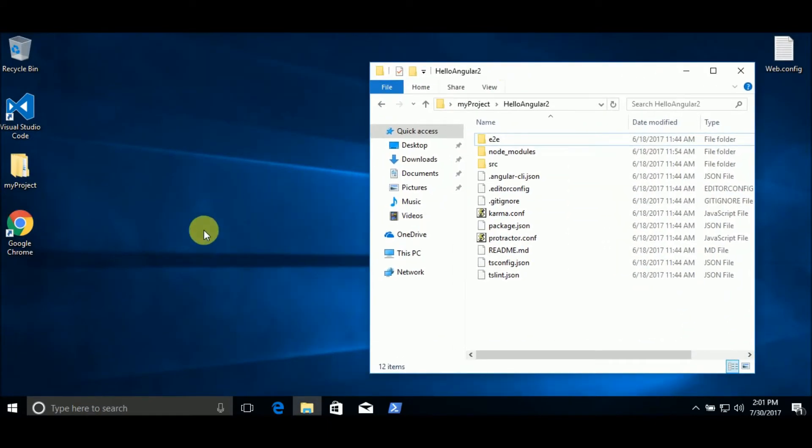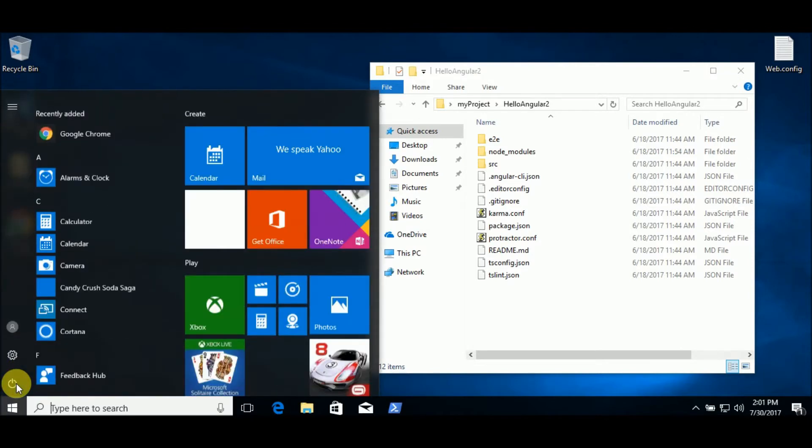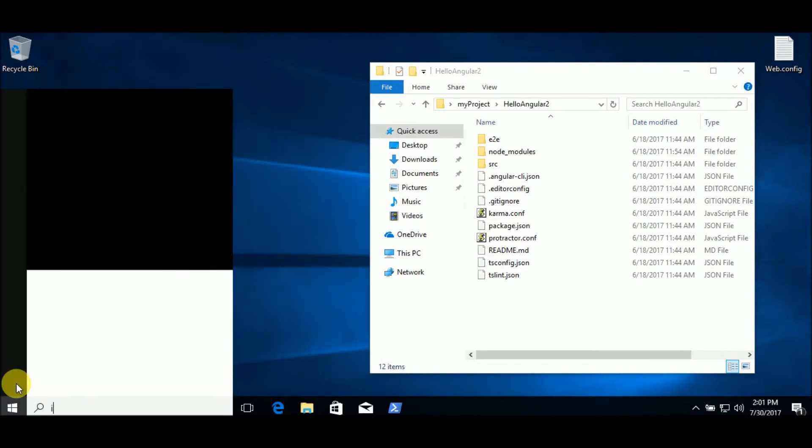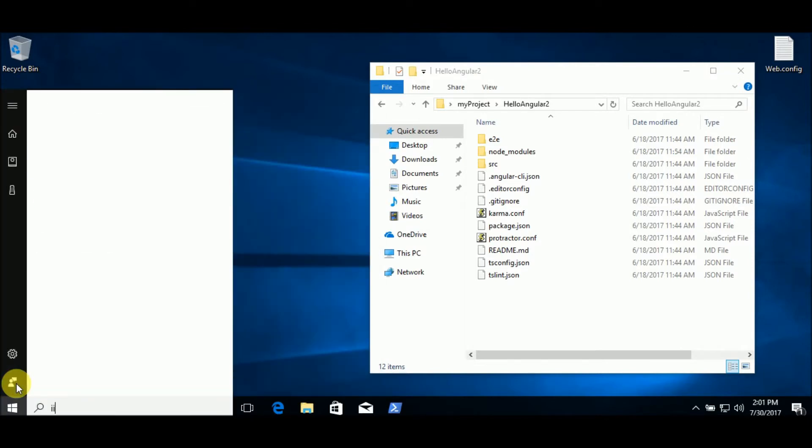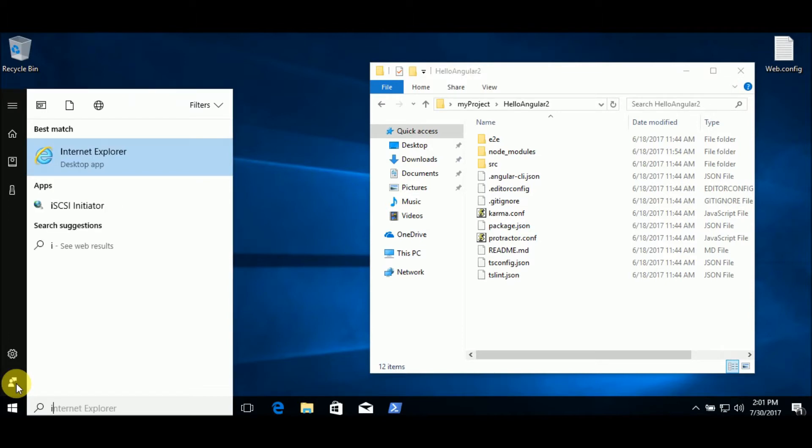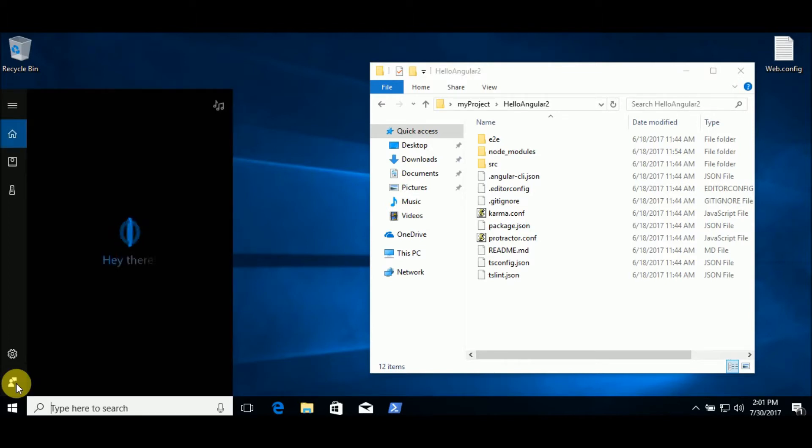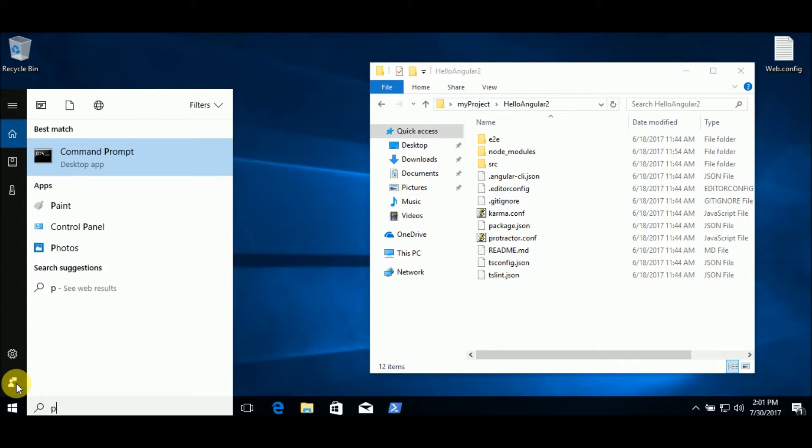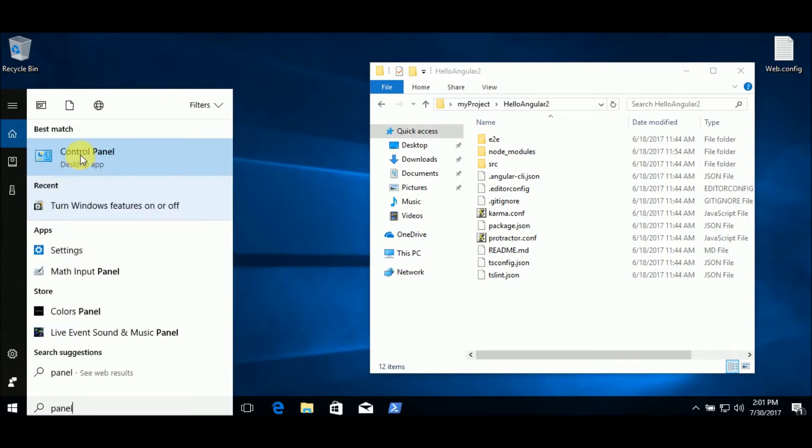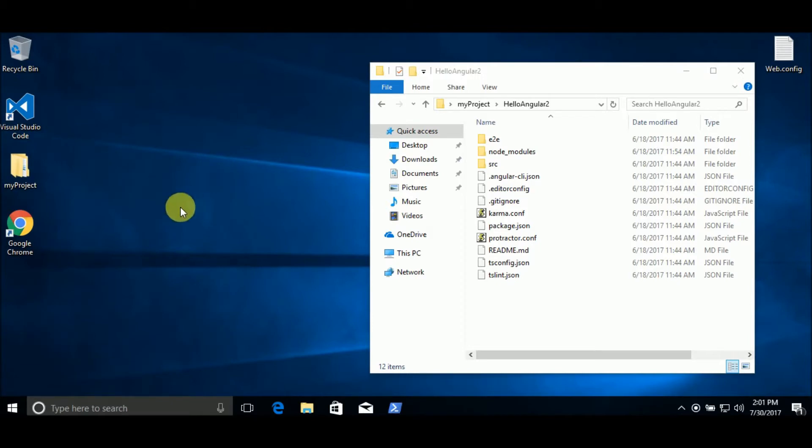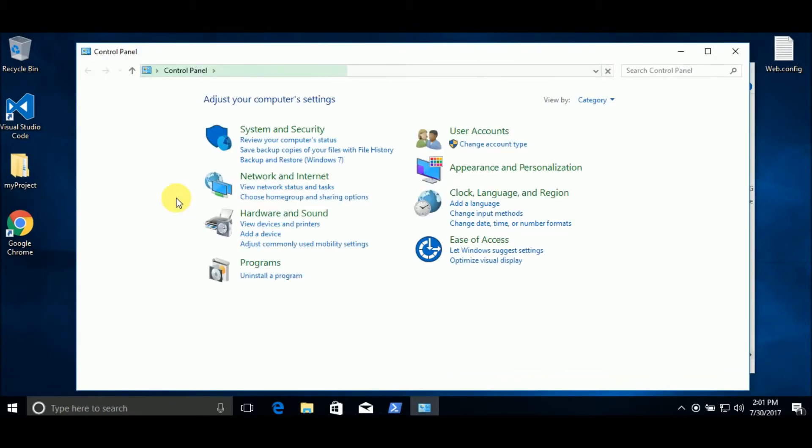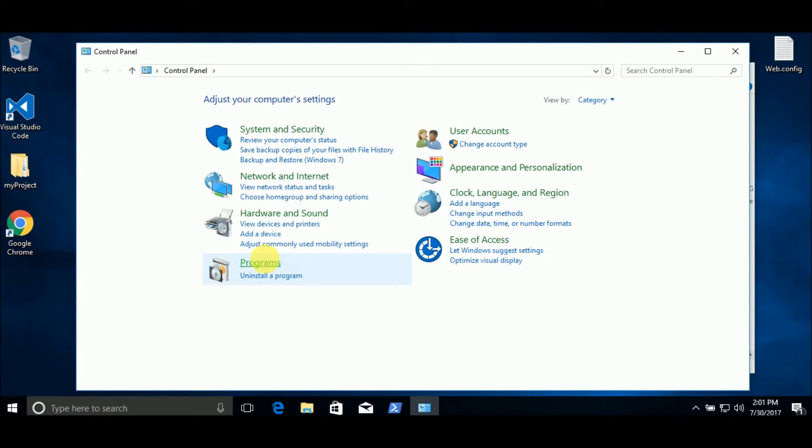First, you must have IIS installed. If you don't, you go to the control panel, and programs, and turn Windows features on or off. Click here.